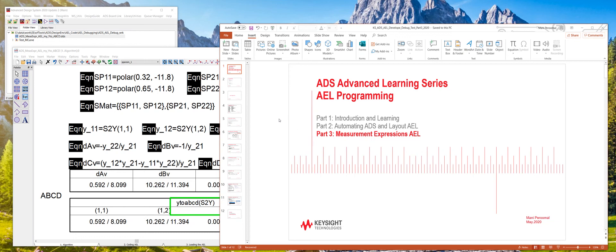Hi. In the last part of this series of ADS Advanced Learning Series AEL Programming, we'll talk about Measurement Expressions AEL.